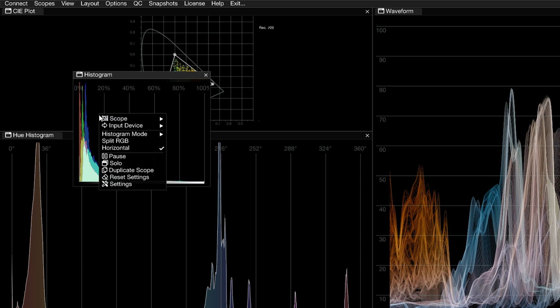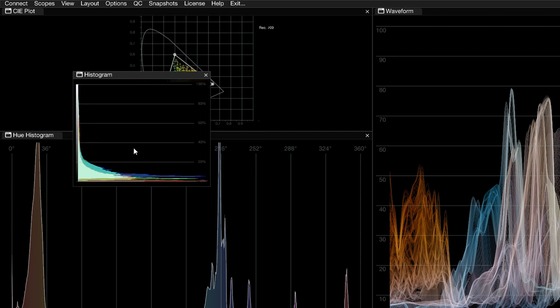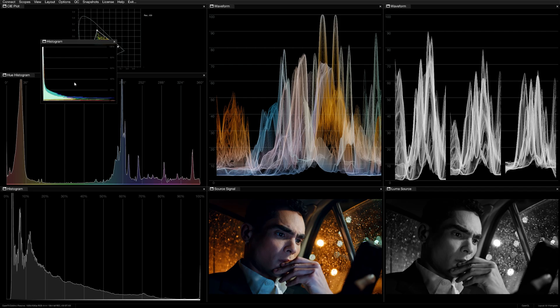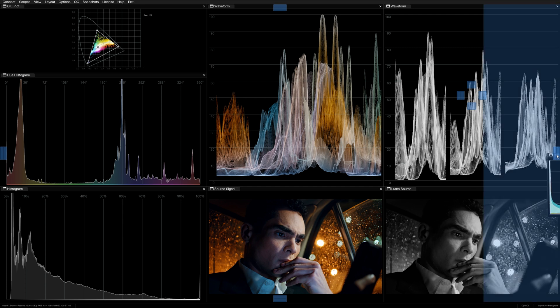And while we're looking at layouts, you can also toggle the histogram scope between horizontal and vertical distribution to better accommodate its placement among the other scopes.